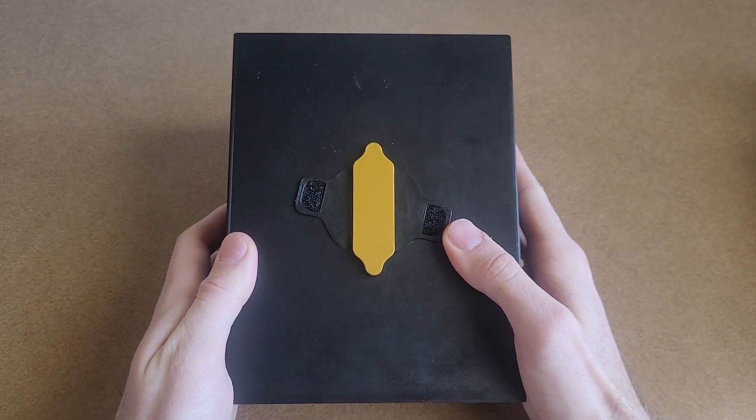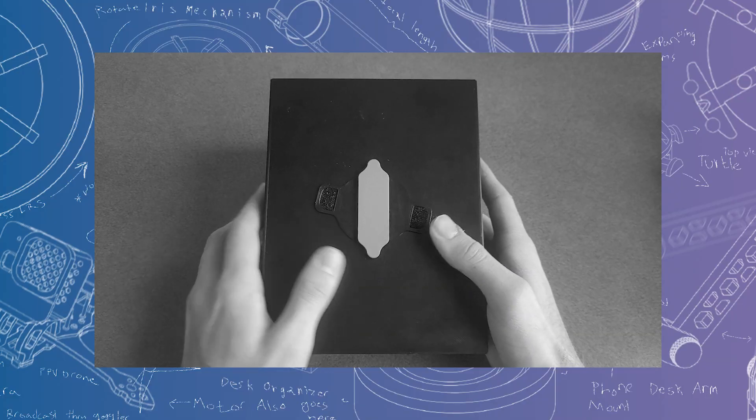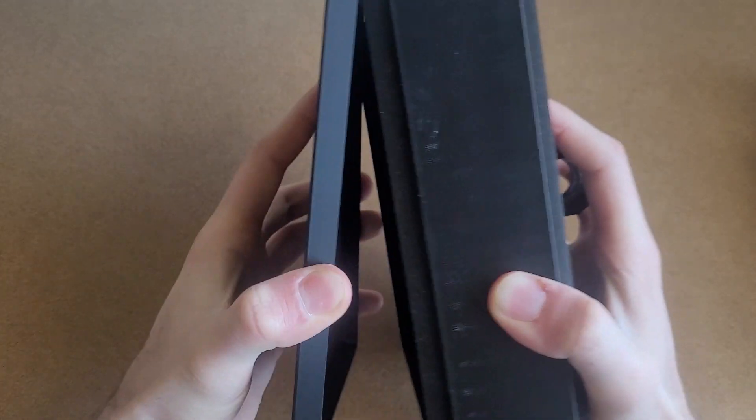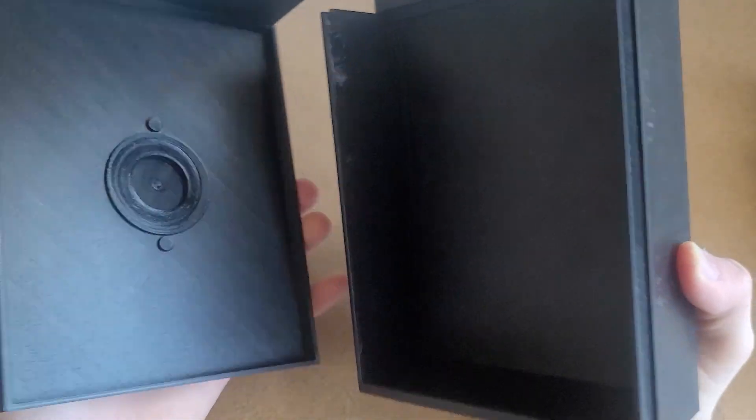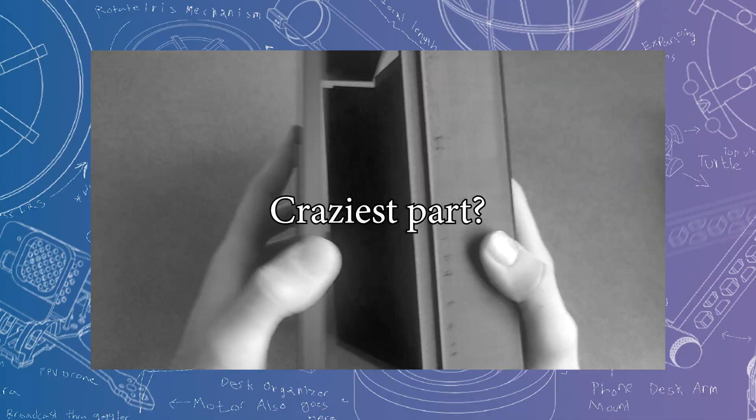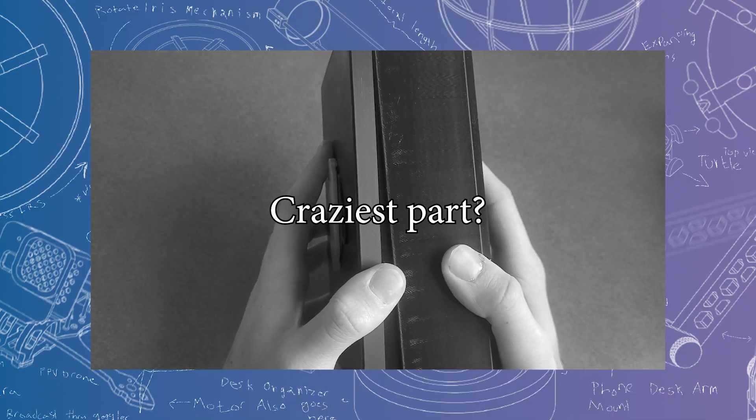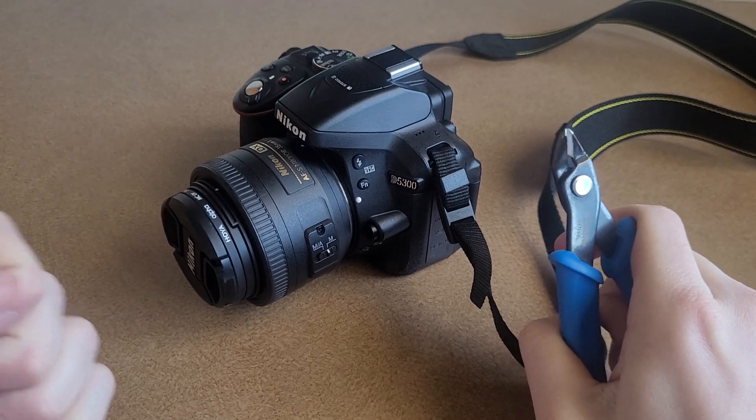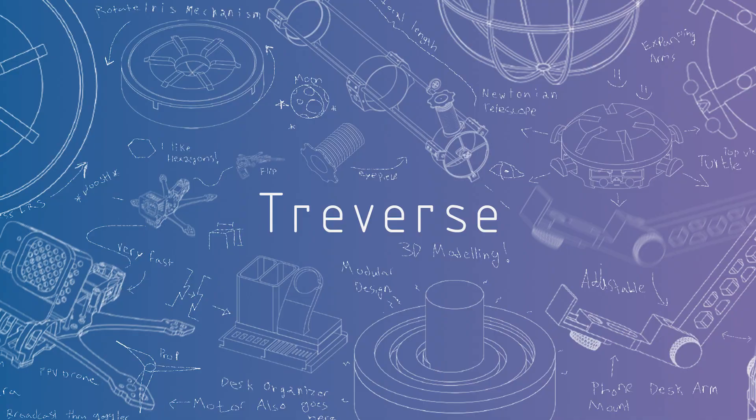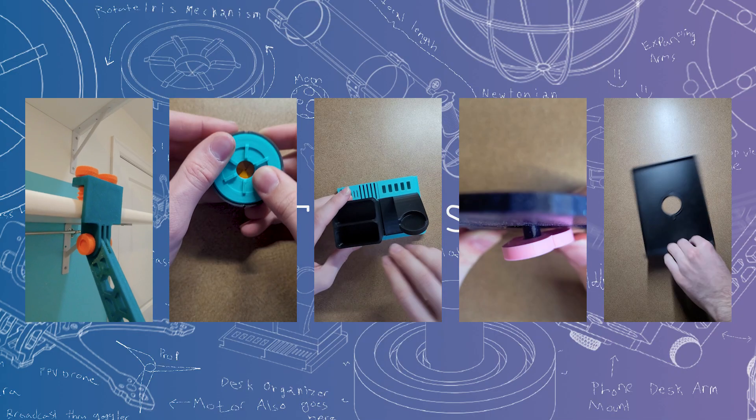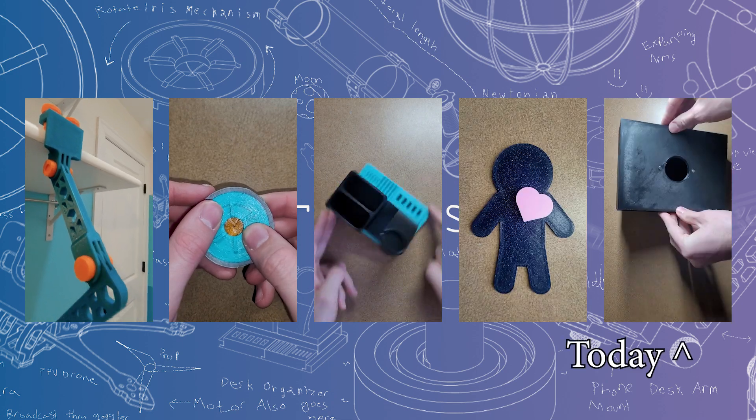This is not a box. Well, it is, but it's not just a box. This is a fully functional camera with no lenses or electronics. The craziest part? A few weeks ago, I knew nothing about how cameras work. Hello, my name is Trevor, and welcome to Project 5 on my journey to 52 projects by 2025.